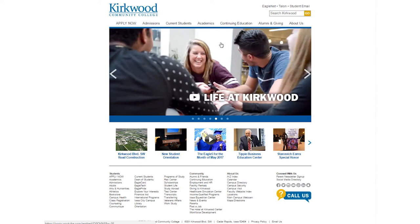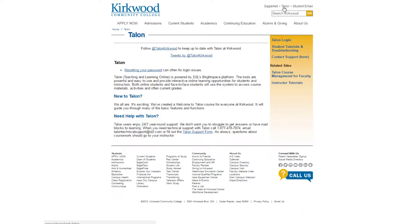To log in to Talon, click on the Talon link in the upper right-hand corner of the Kirkwood homepage. This will take you to the main Talon page, which will list any updates or downtime or anything you might need to know about the status of the Talon system.